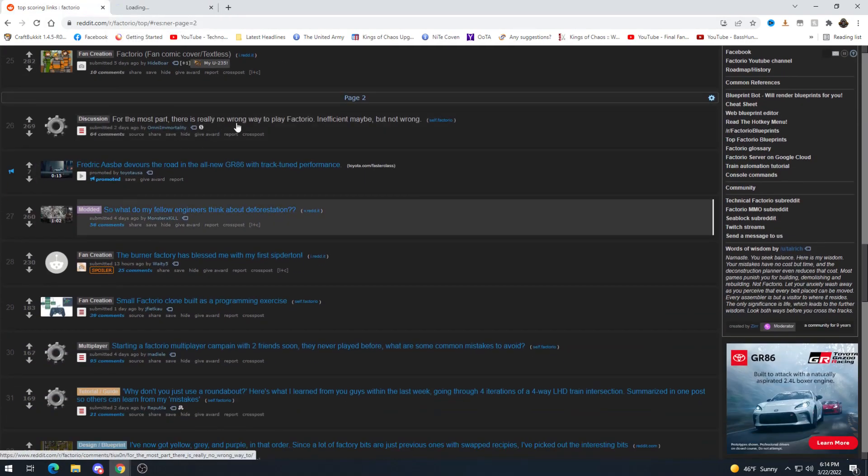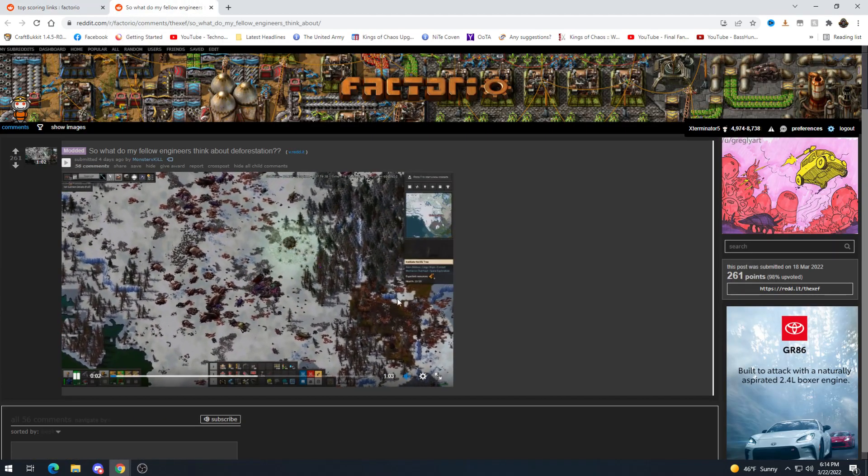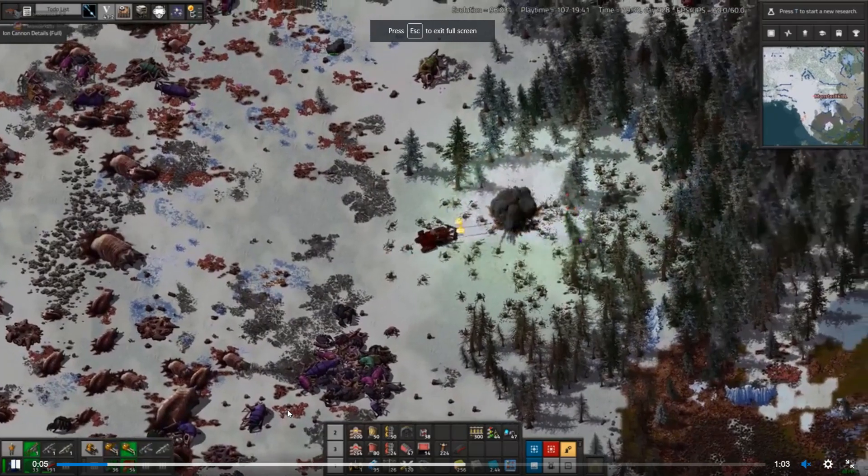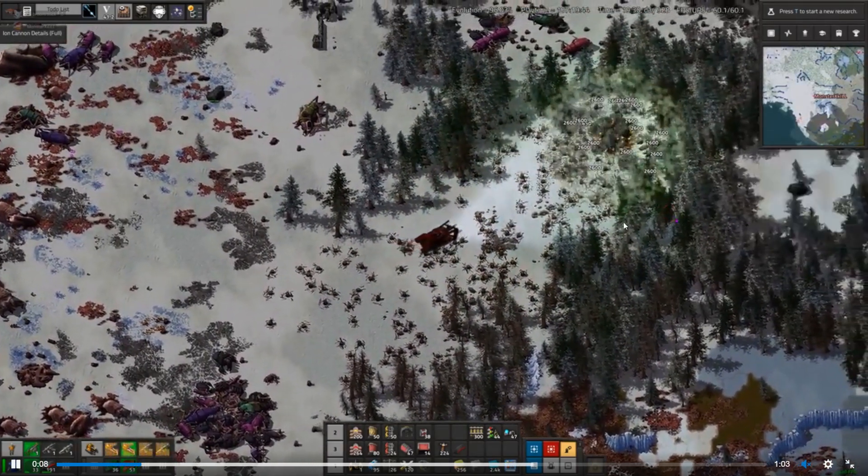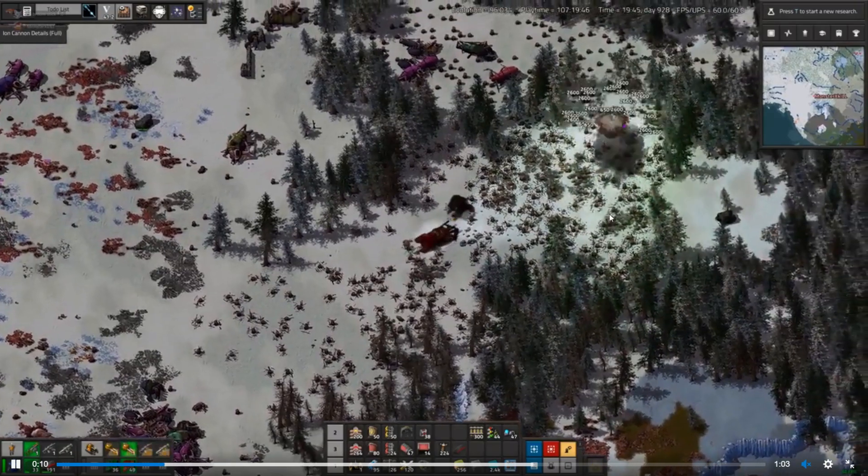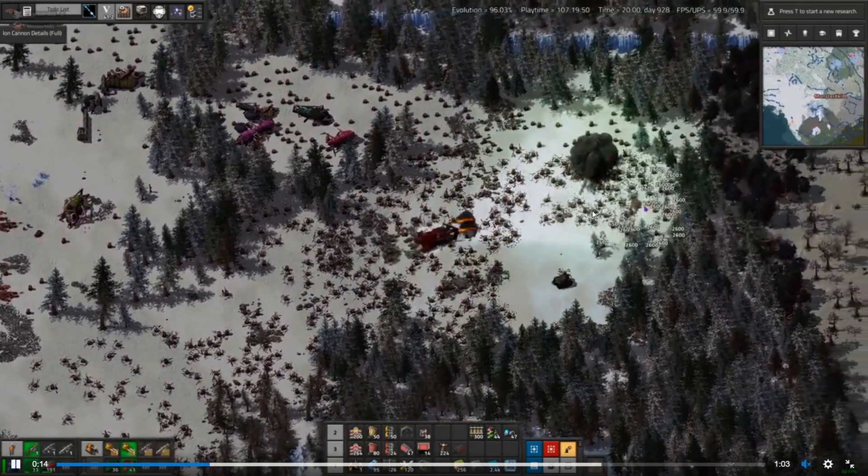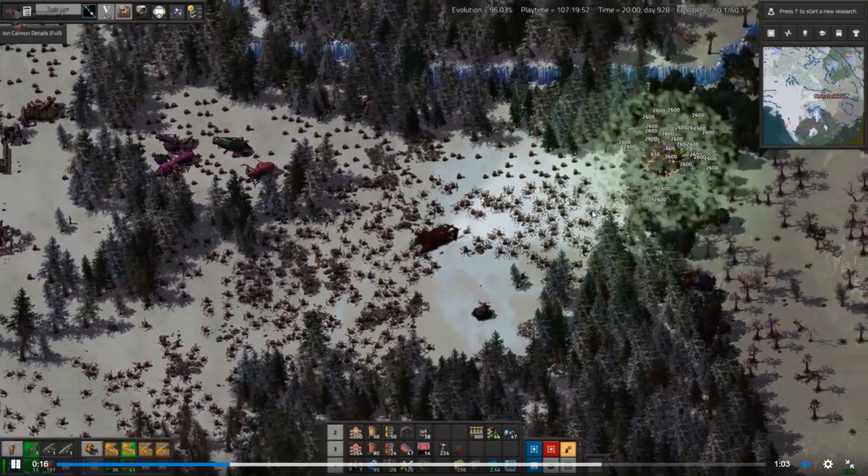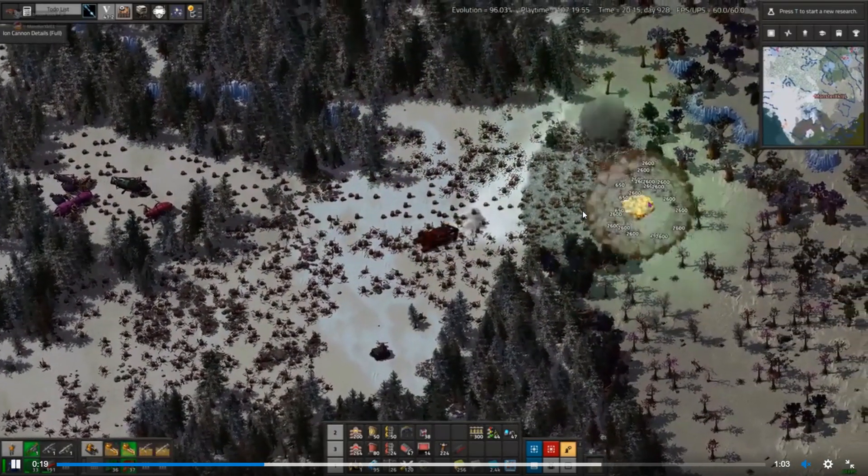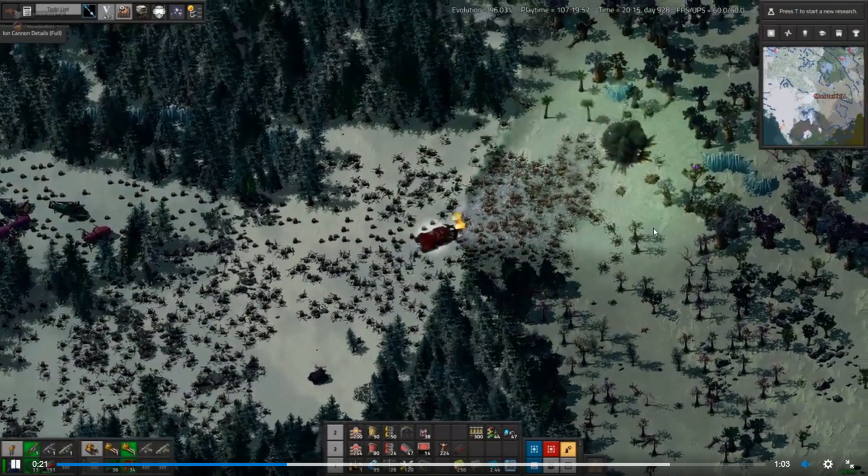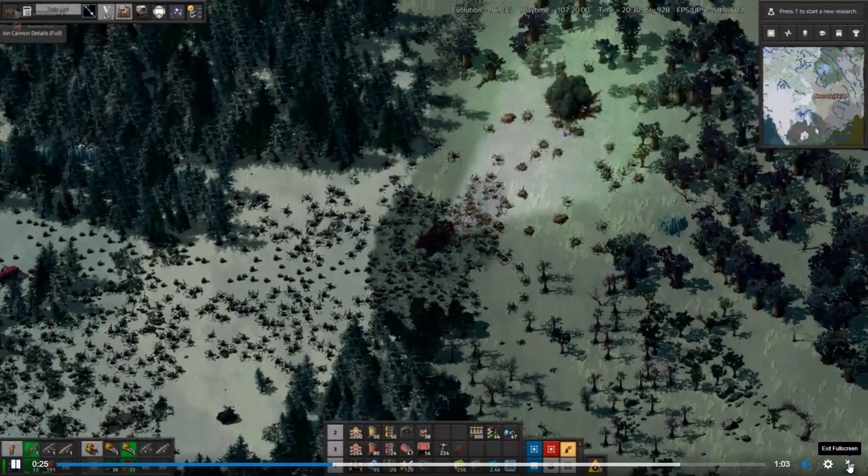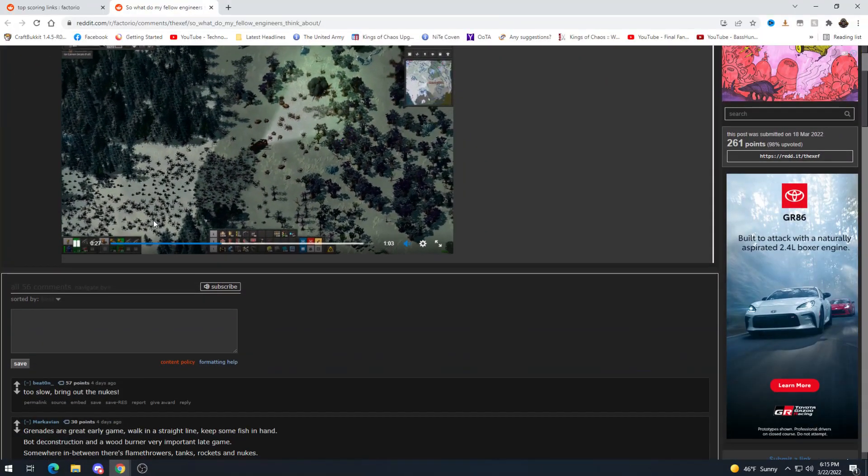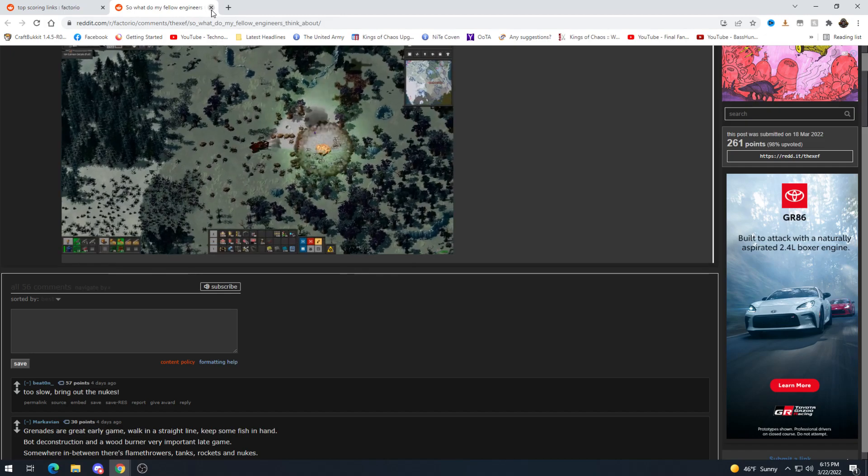So what do my fellow engineers think about deforestation? All I know is I want this tank I think I actually spotlighted the mod this tank is in. This is the damage numbers make it so much more satisfying to me at least. It's like part of what I love about playing like ARPGs and stuff it's just the damage the damage number and flashy graphics and stuff. I love it. Too slow bring out the nukes very true.